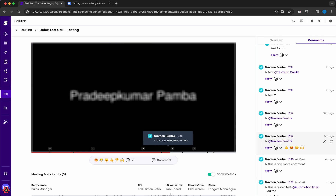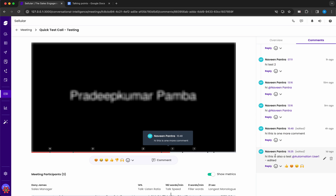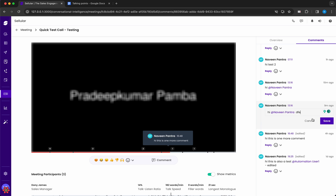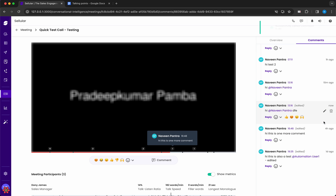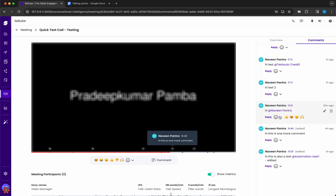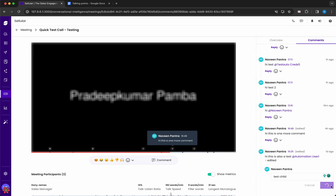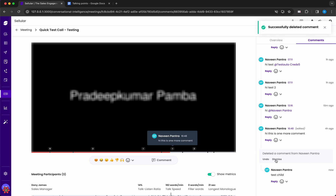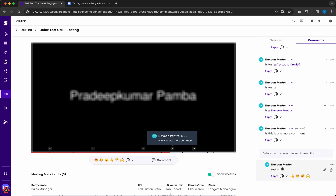All comment operations — edit, delete, and undo — are supported. If the user is the comment owner, the edit button is displayed and they can edit. The user can also delete a comment, and if accidentally deleted, they can undo the deletion or dismiss the prompt. If a parent comment is deleted, its child replies appear as orphaned — the parent is gone but the replies remain visible.